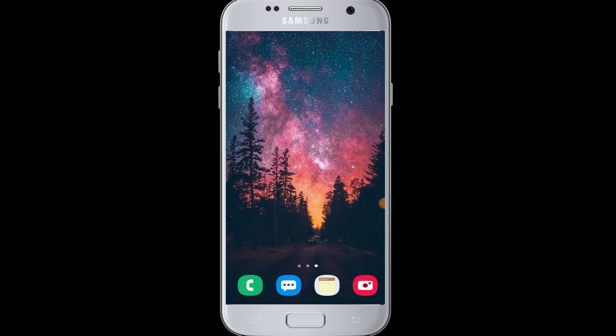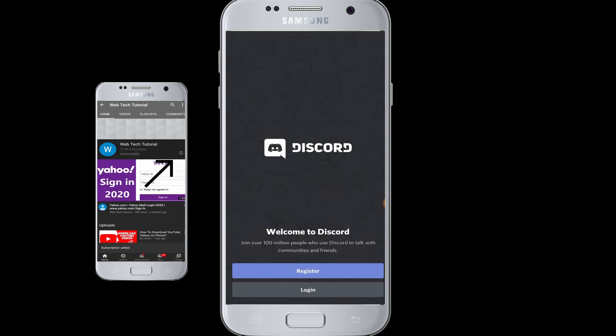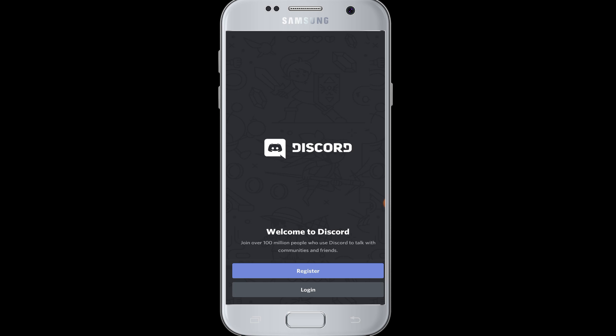Hey everyone, welcome to WebTech Tutorials. Today's tutorial is about what to do when you forget your password or want to reset your password on the Discord app. Before moving on, if you have not subscribed to our channel, hit the subscribe button to WebTech Tutorials for our helpful web tutorials and videos.